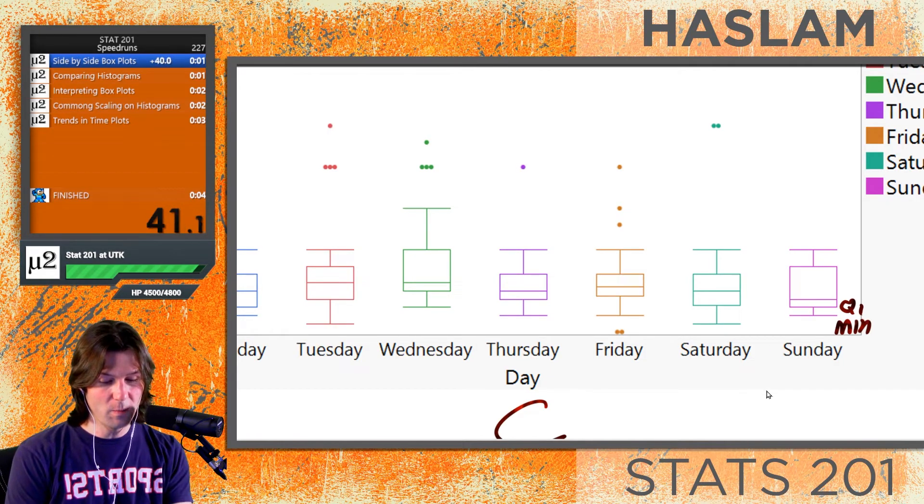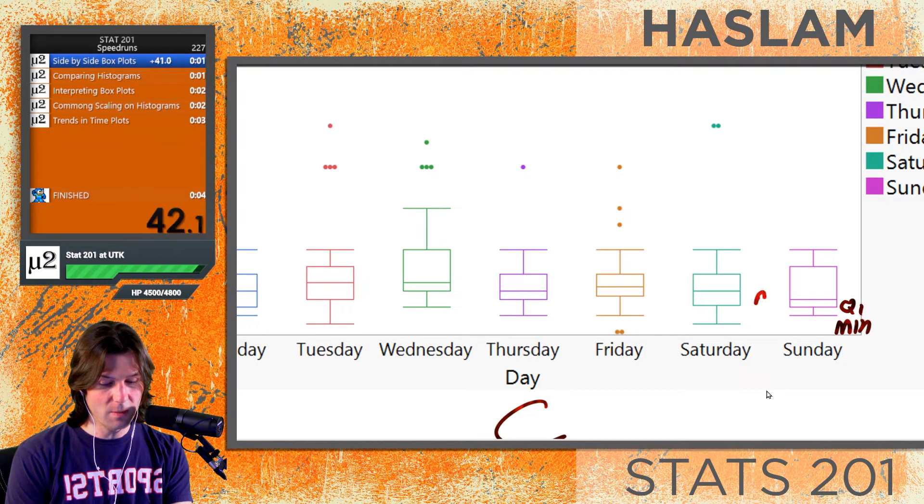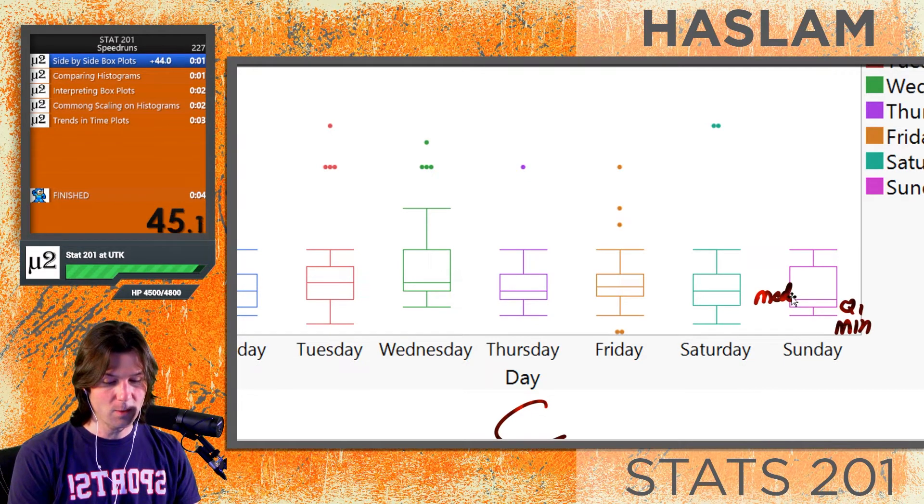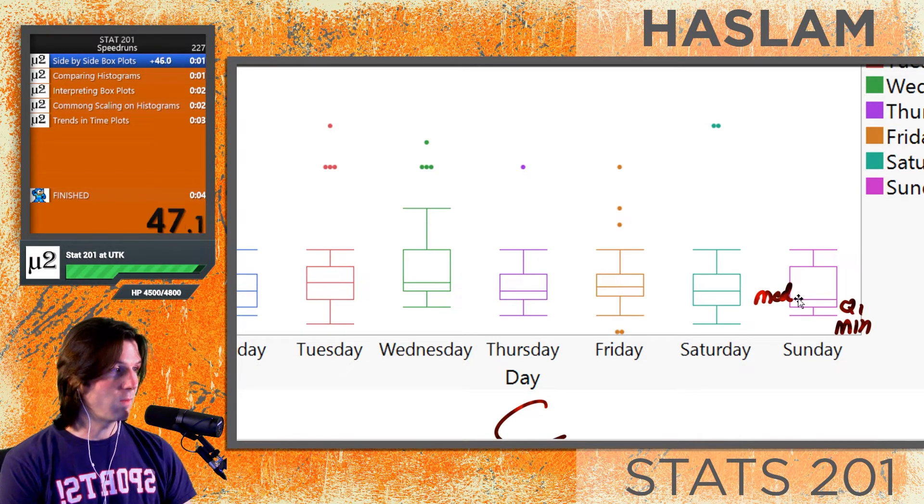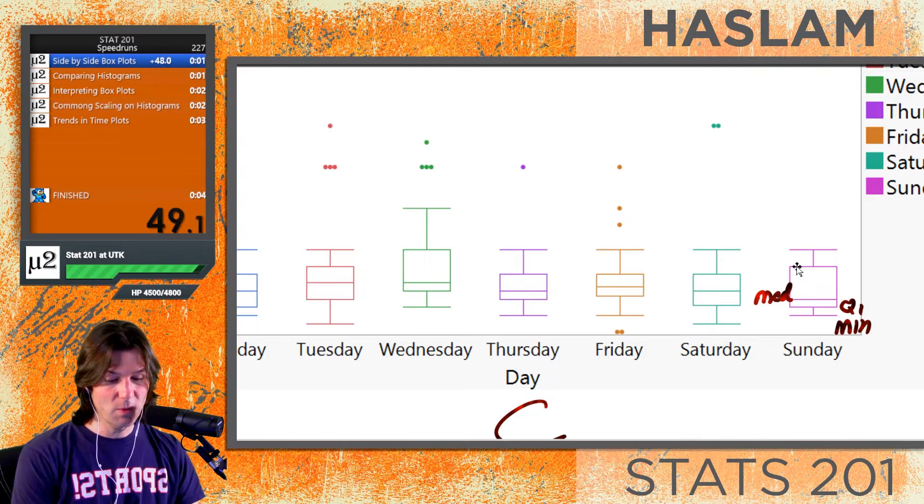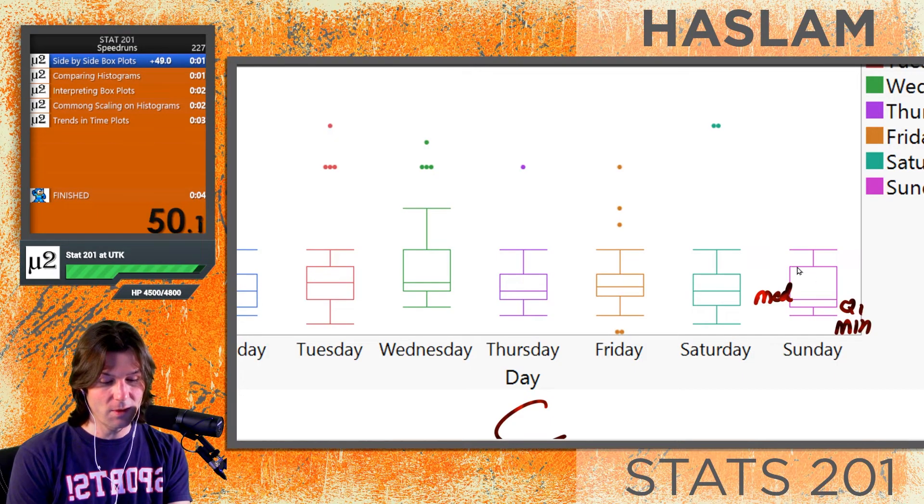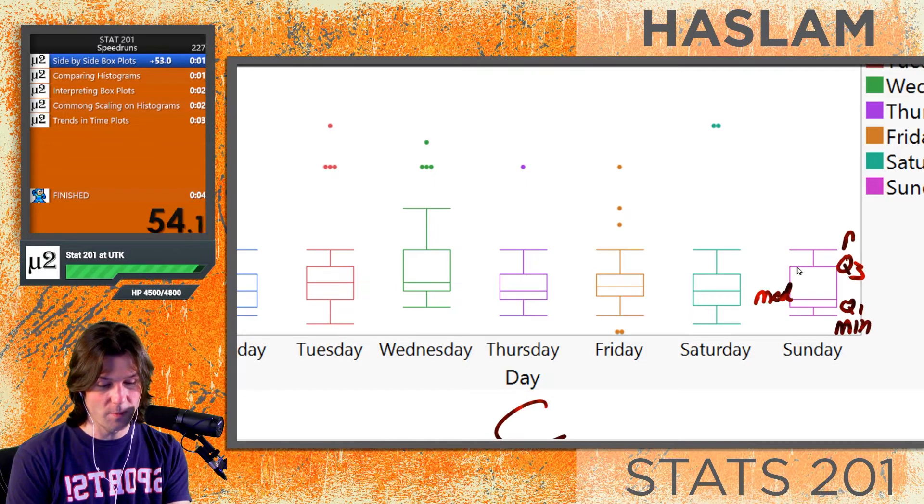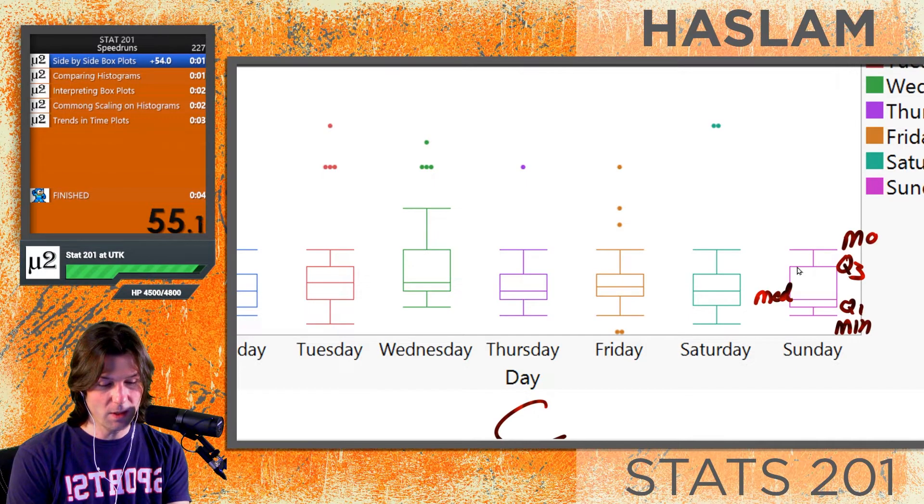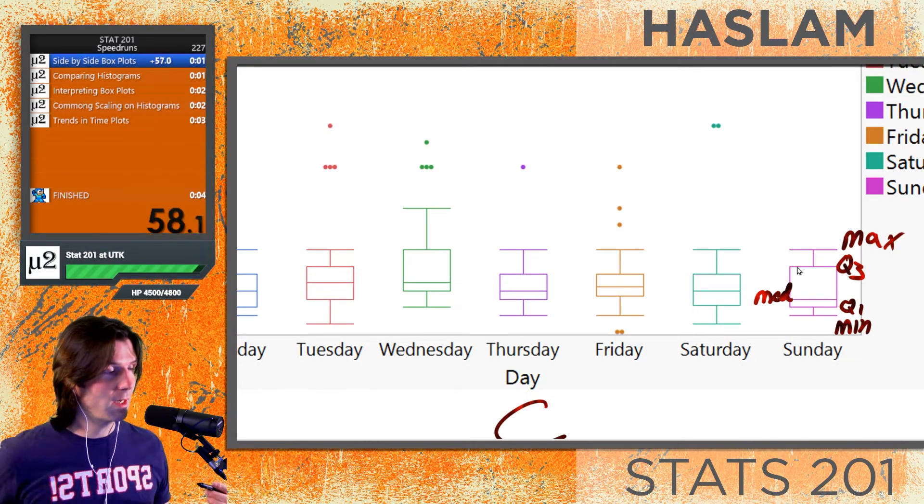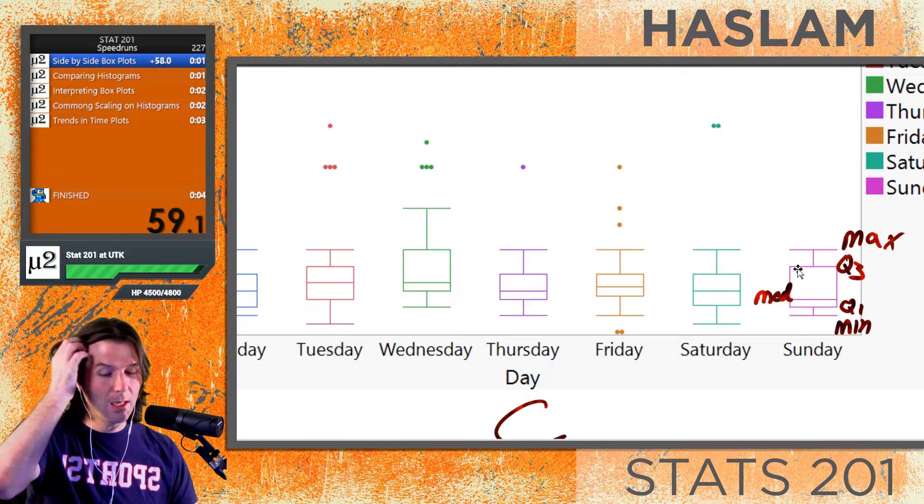The median is going to be the line that usually we see—sometimes it overlaps—but that's the median and that's the 50th percentile. Next we'd go up to the 75th percentile, which is Q3, and then we have over here the maximum. The maximum is the highest number.